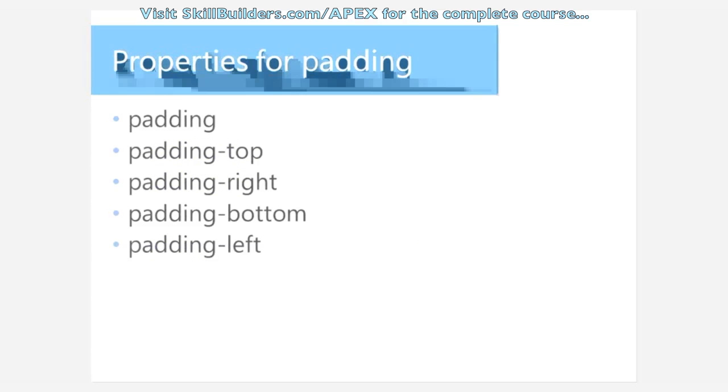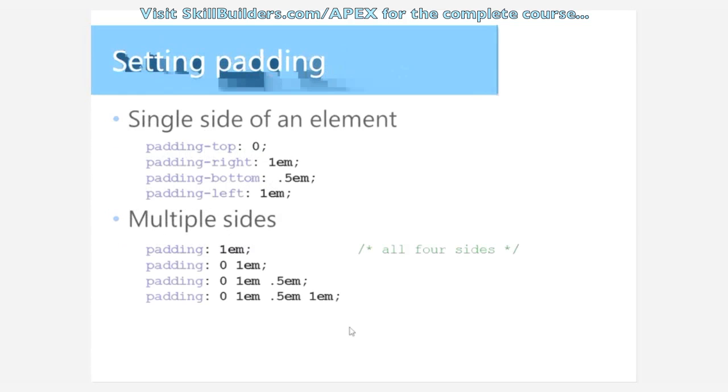Padding works very much the same. You can use padding alone. You can target individual properties. And you can use combinations just like we did with margin.